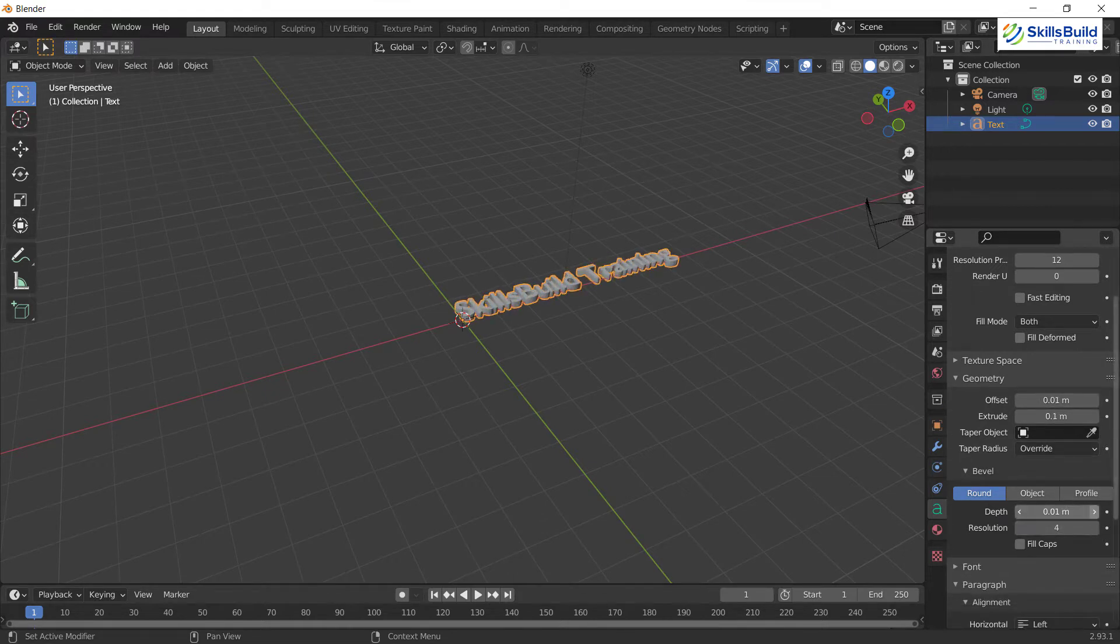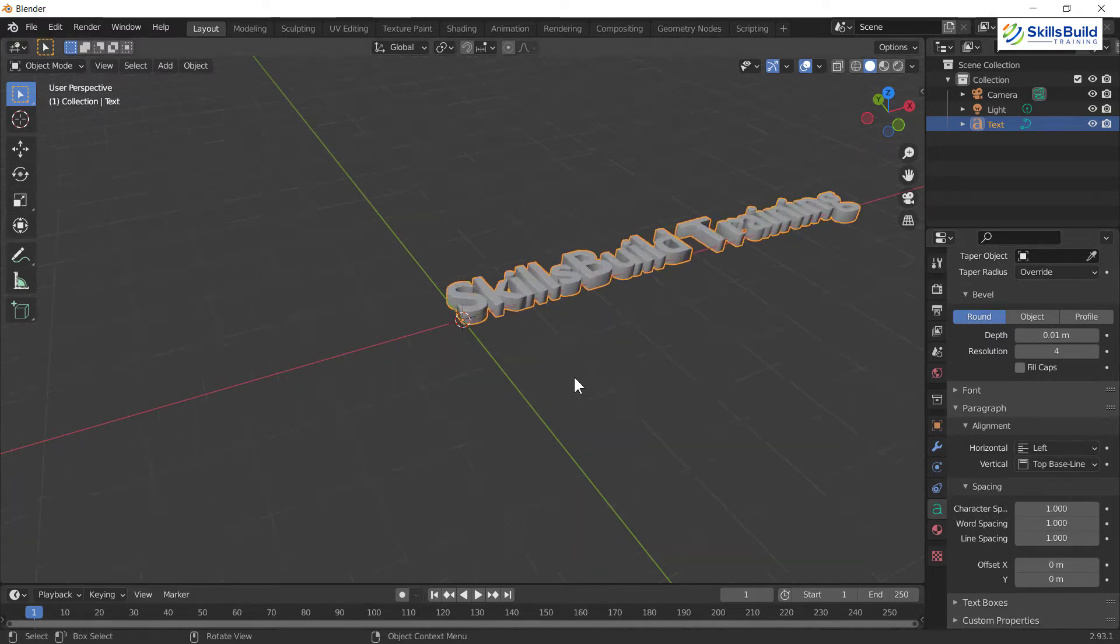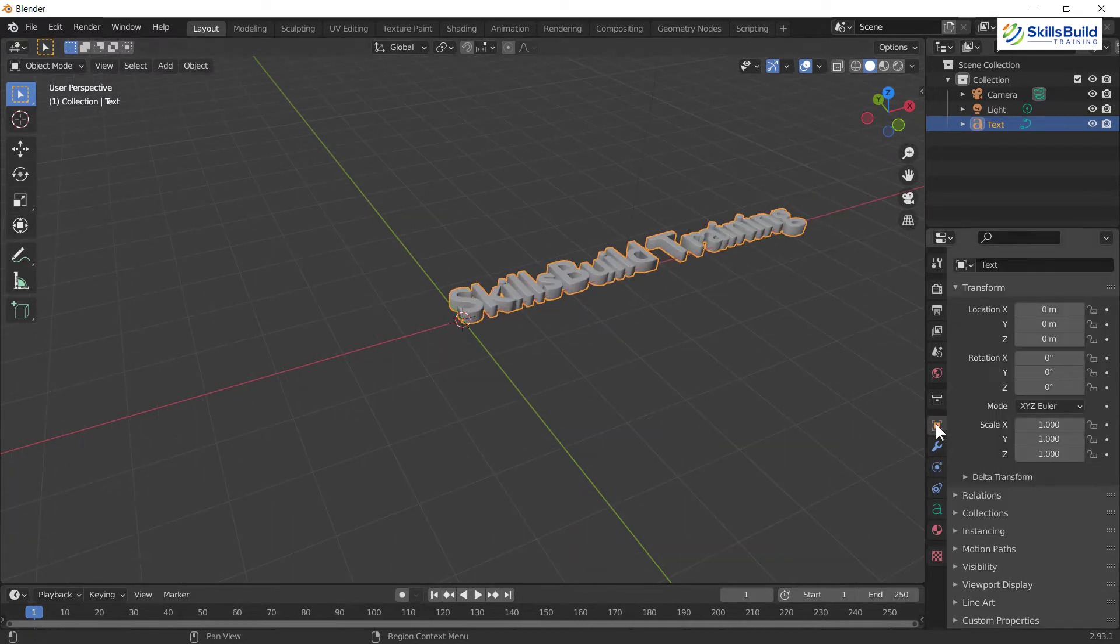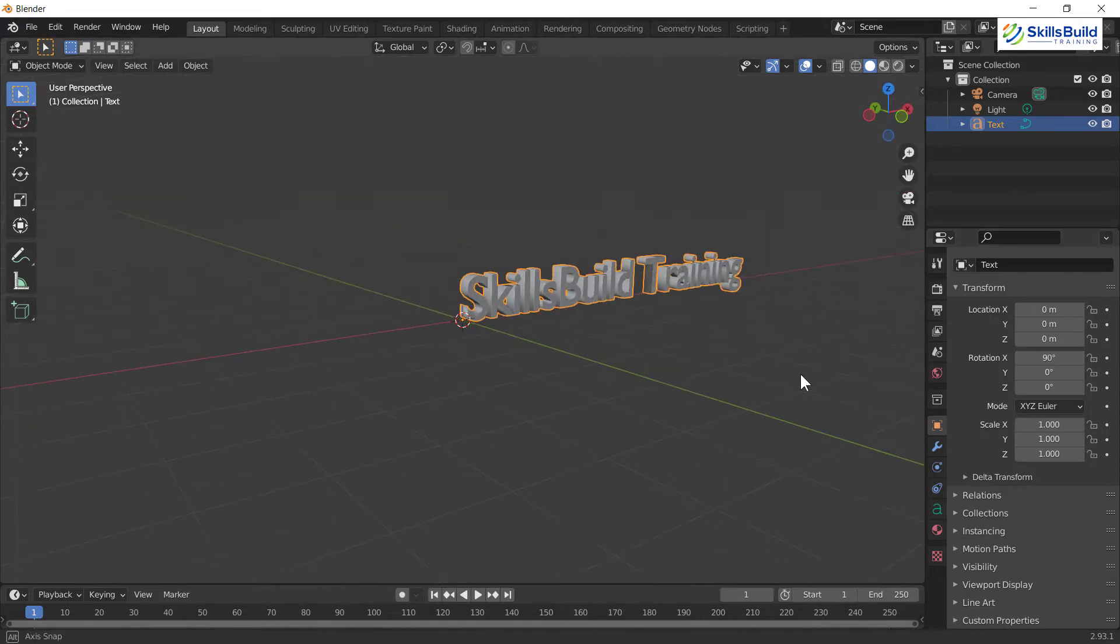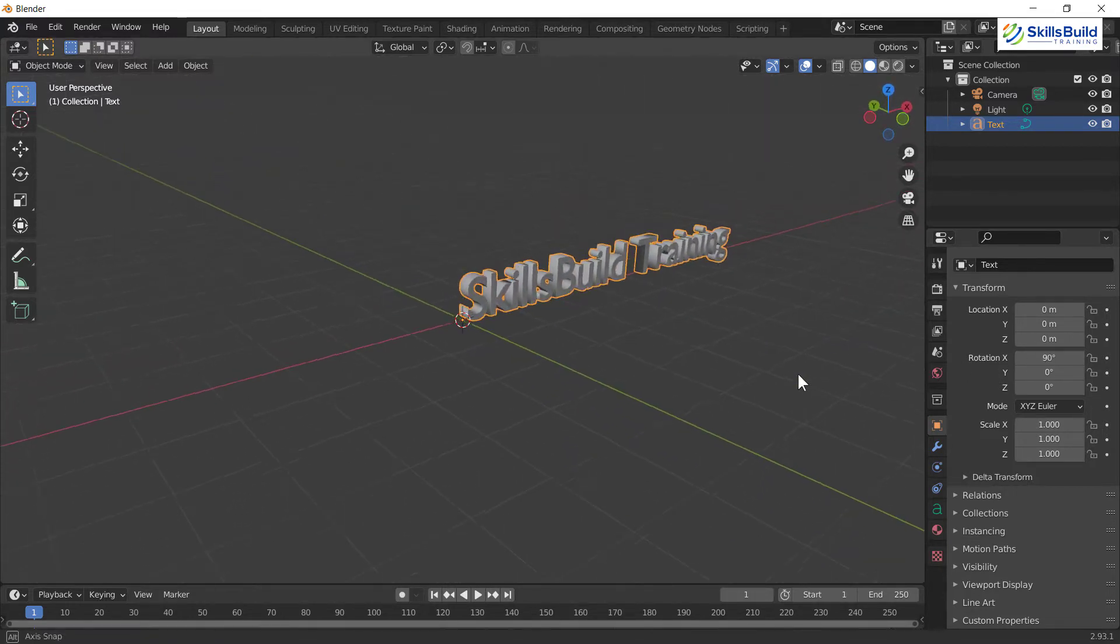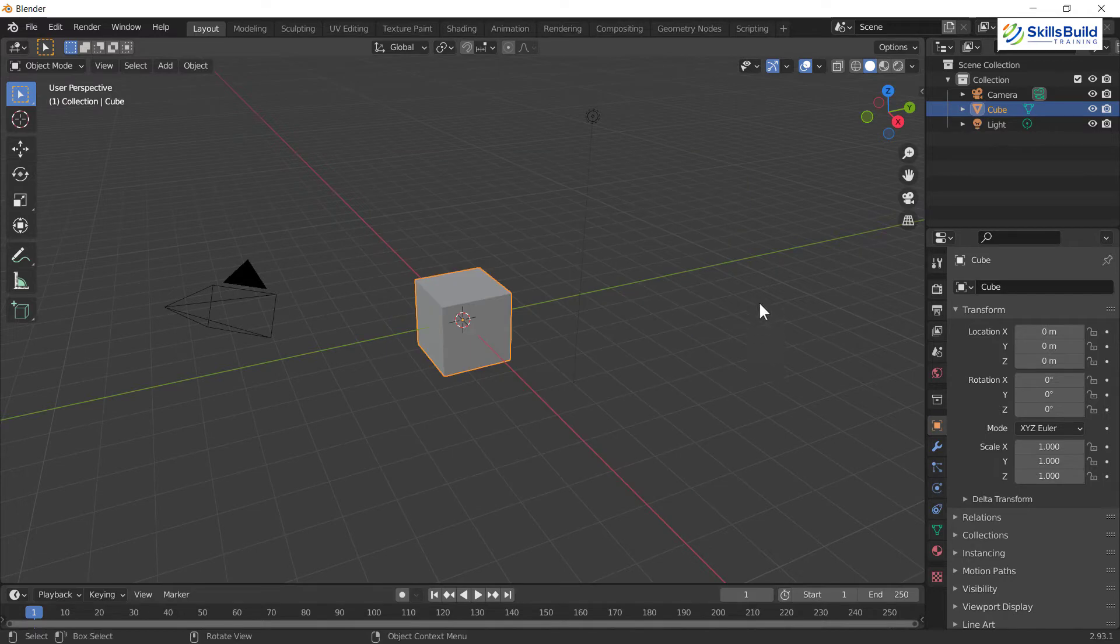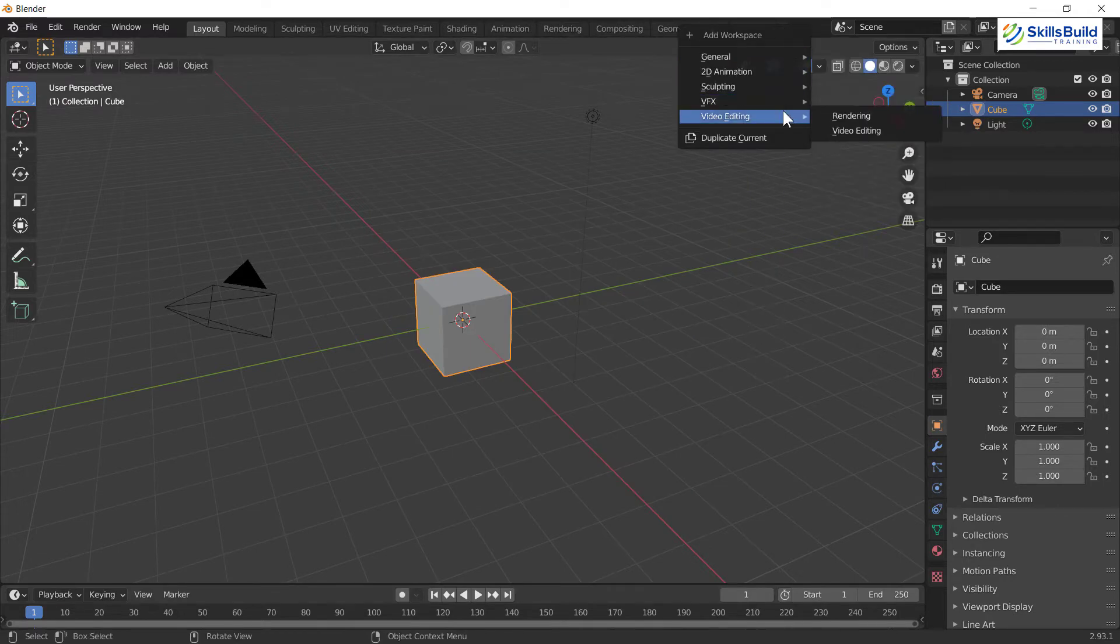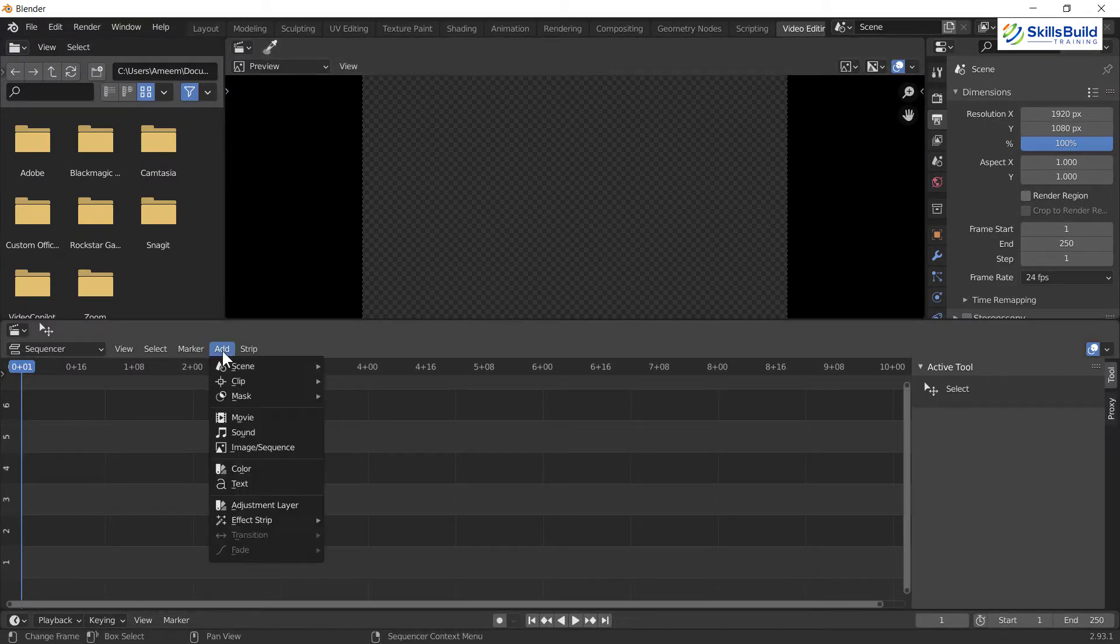If we talk about its compatibility, it is compatible for Windows, Mac OS and Linux as well. Let's talk about some of its video editing features. It has all the functions which any other video editor have. We can easily delete, paste the strips and we can snap and slip the strips as well.